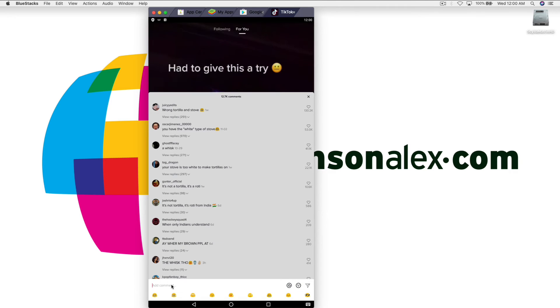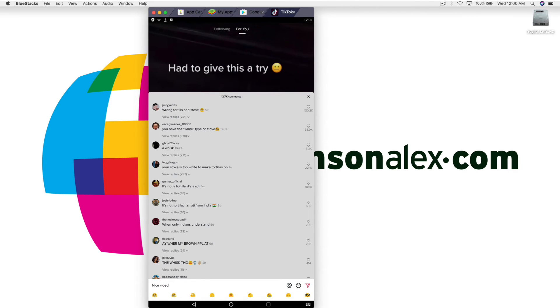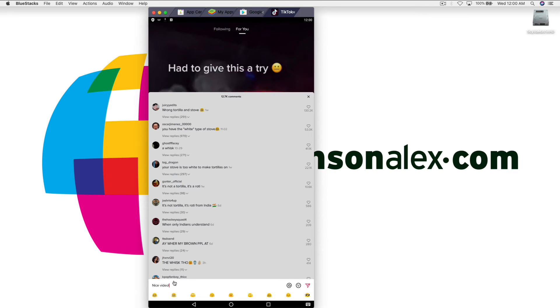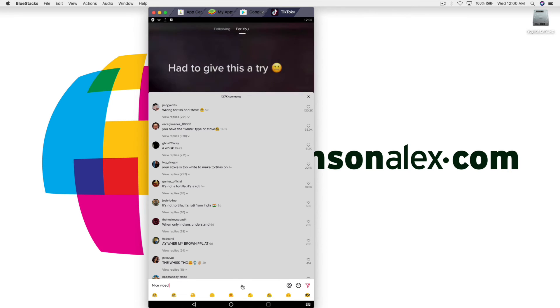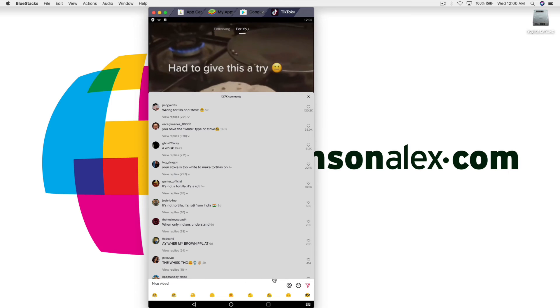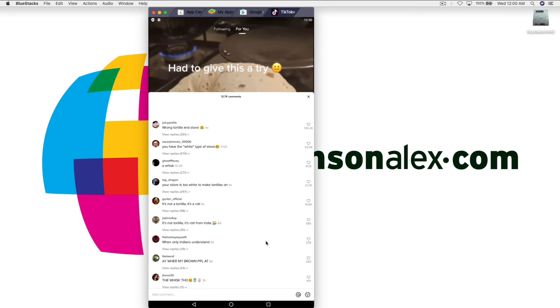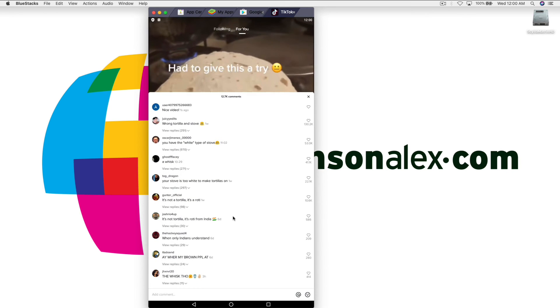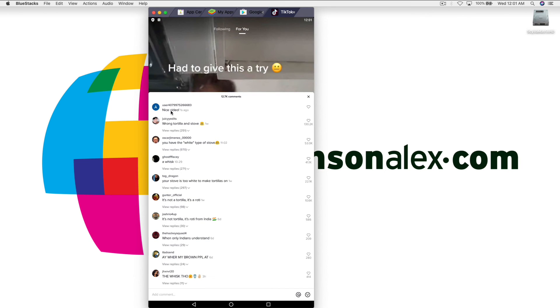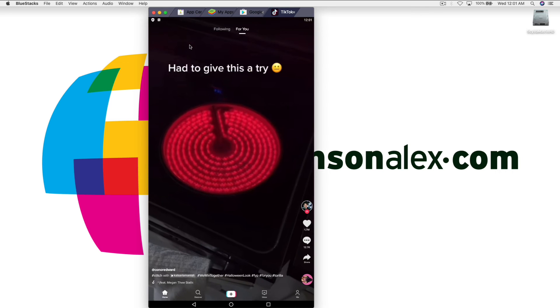So we're commenting from our computer using the BlueStacks emulator for TikTok. Hit enter or I guess we'll hit send and you'll notice that we've now commented on this TikTok video.